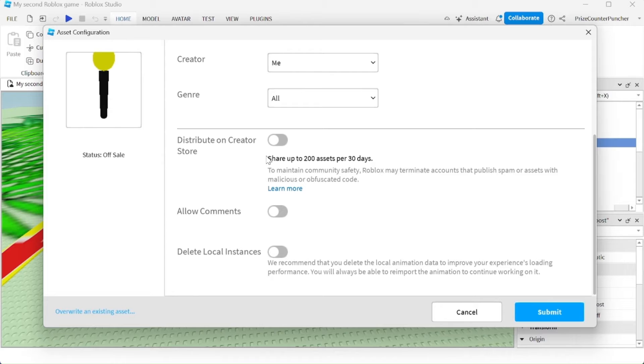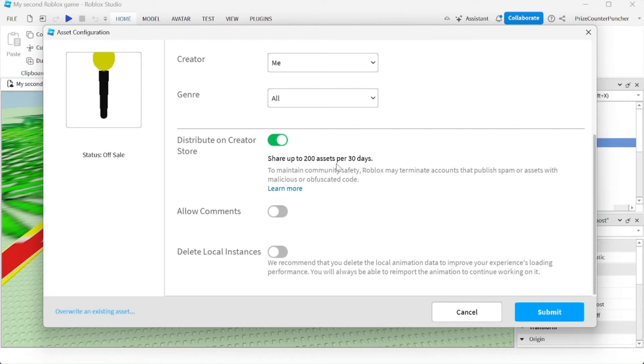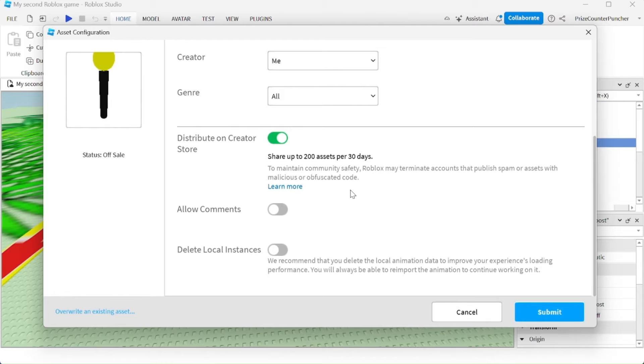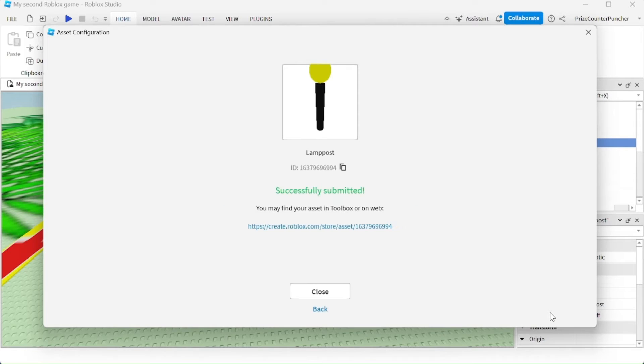You have an option here if you want to share this with the marketplace. So I'm going to share it. That means everybody else can come and download this lamppost and use it in their experience. To upload this to Roblox, just click submit. Successfully submitted.